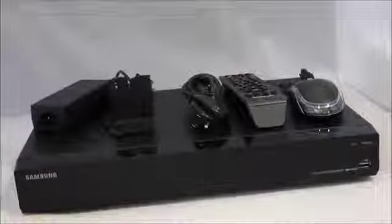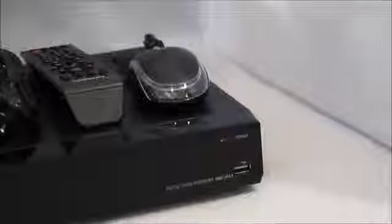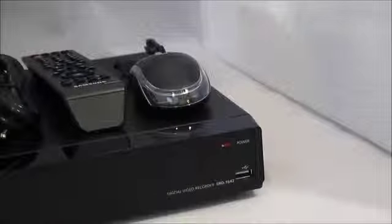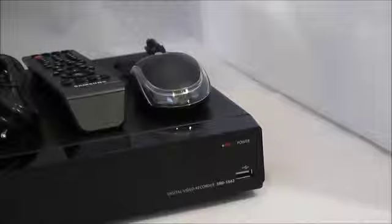The front panel has a USB port for the mouse, a record light, and the power.